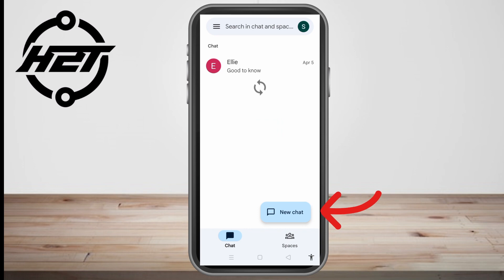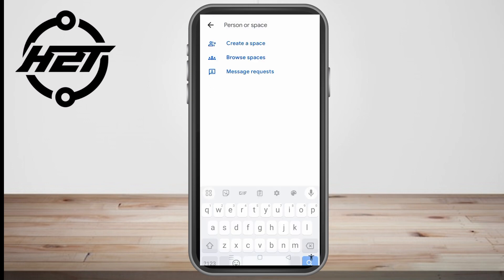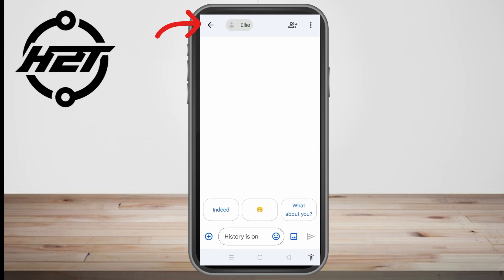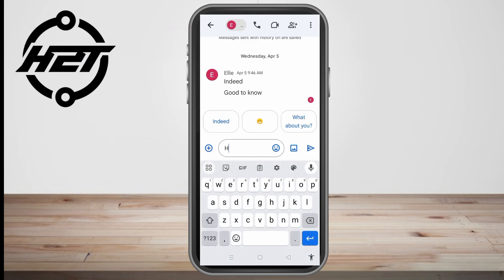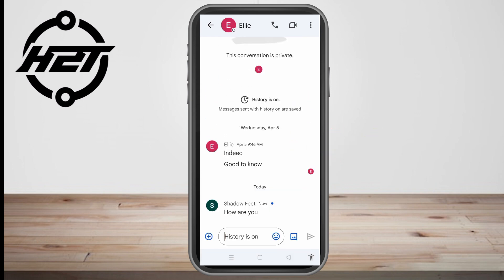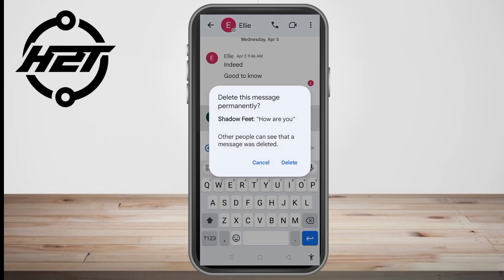Now, how are we going to delete messages? As you can see, I have a message from someone here. If you want to create a new chat, click create new chat, search for the person's name, and type any message. To delete a message, just long press that specific message, scroll down until you see the delete or trash icon, and tap it.